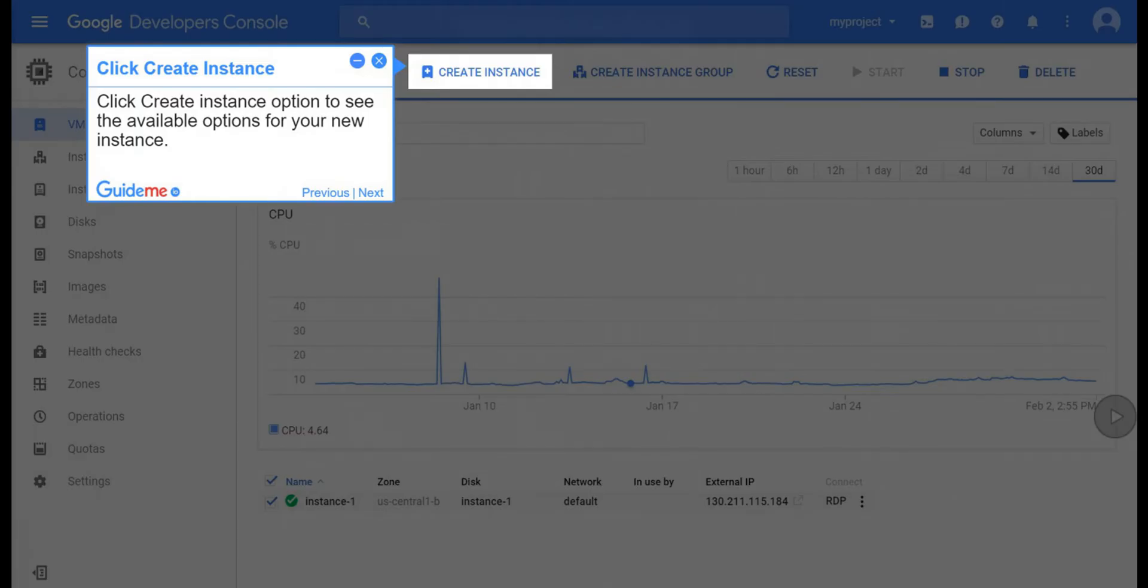Step 4, click create instance. Click create instance option to see the available options for your new instance.